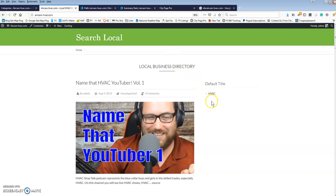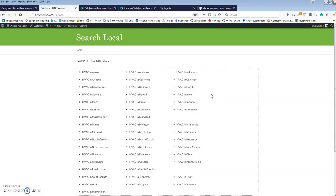What this software does at the heart is it creates a directory style structure to your website. This particular site is for HVAC and I've only got one category which is HVAC. You'll click the category which will open up all of the state pages.